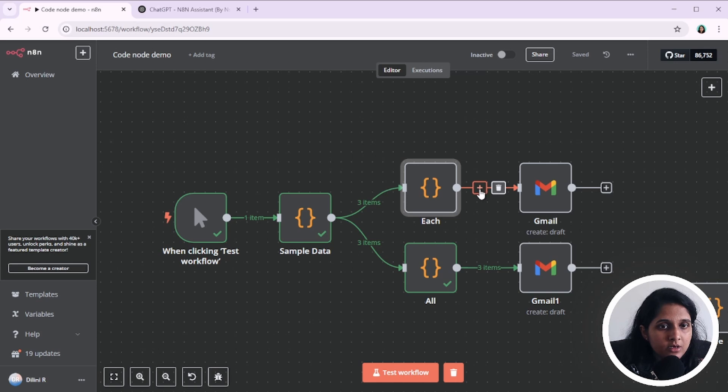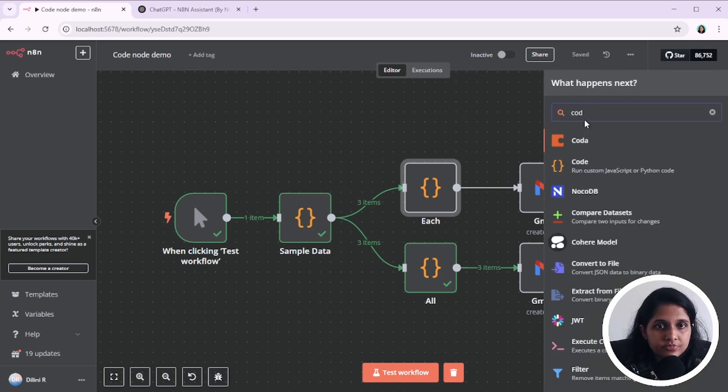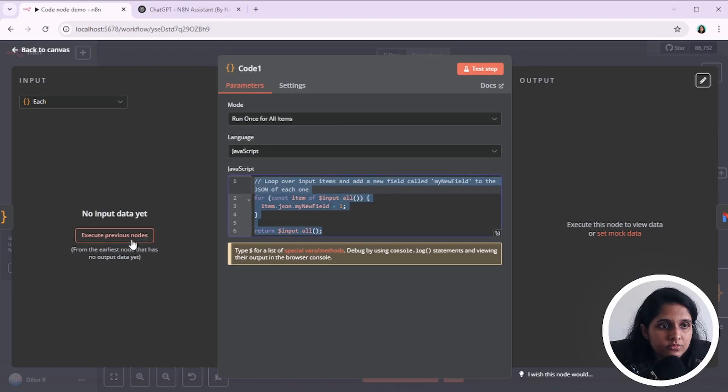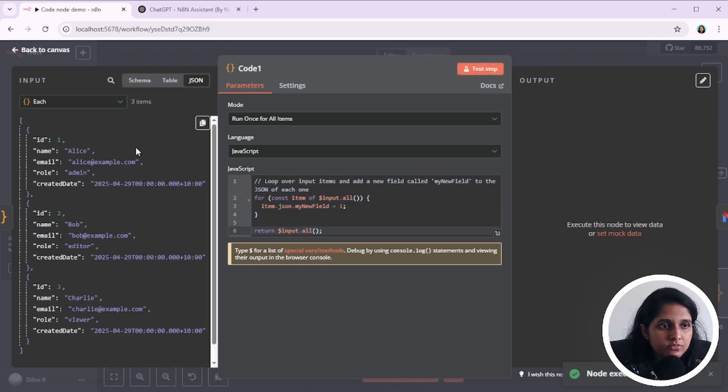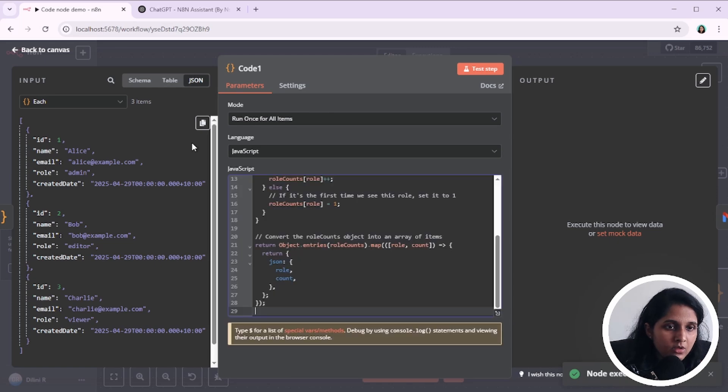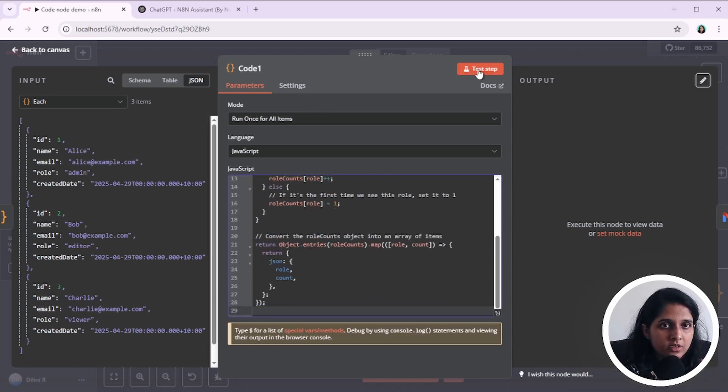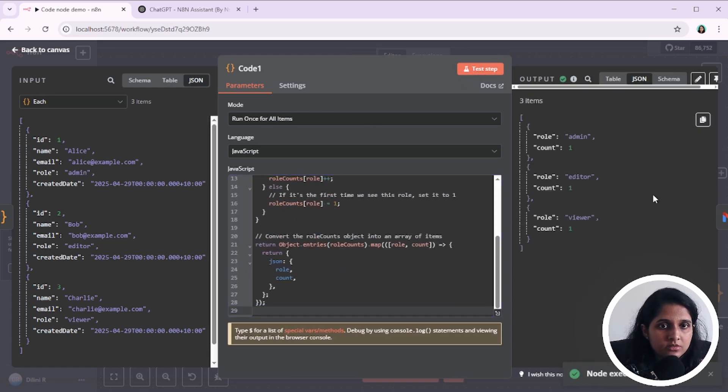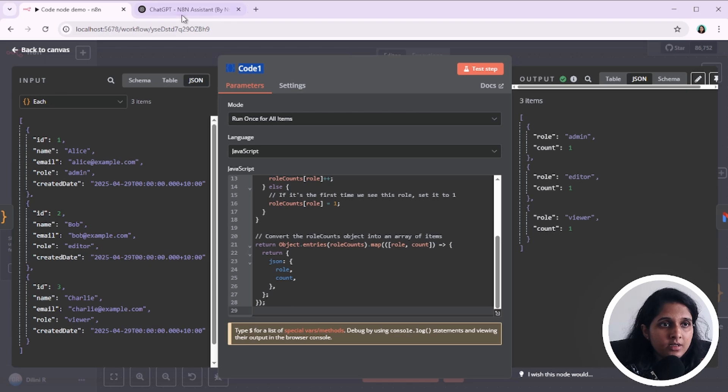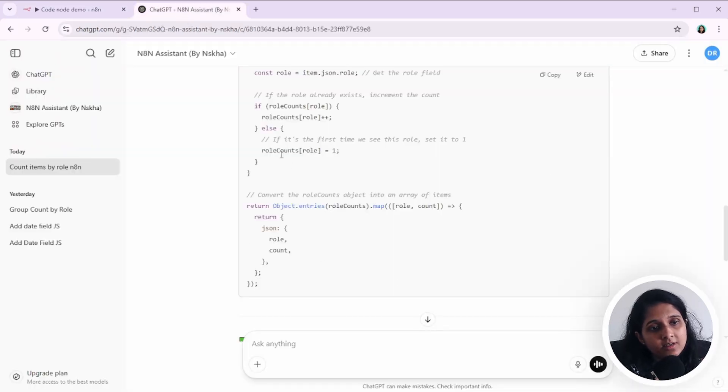Actually, I will add another node. Okay, now we have the created data as well. Just replace everything. And we have role admin count one. Yeah, perfect. So that's how you use the code node without writing a single line of code.